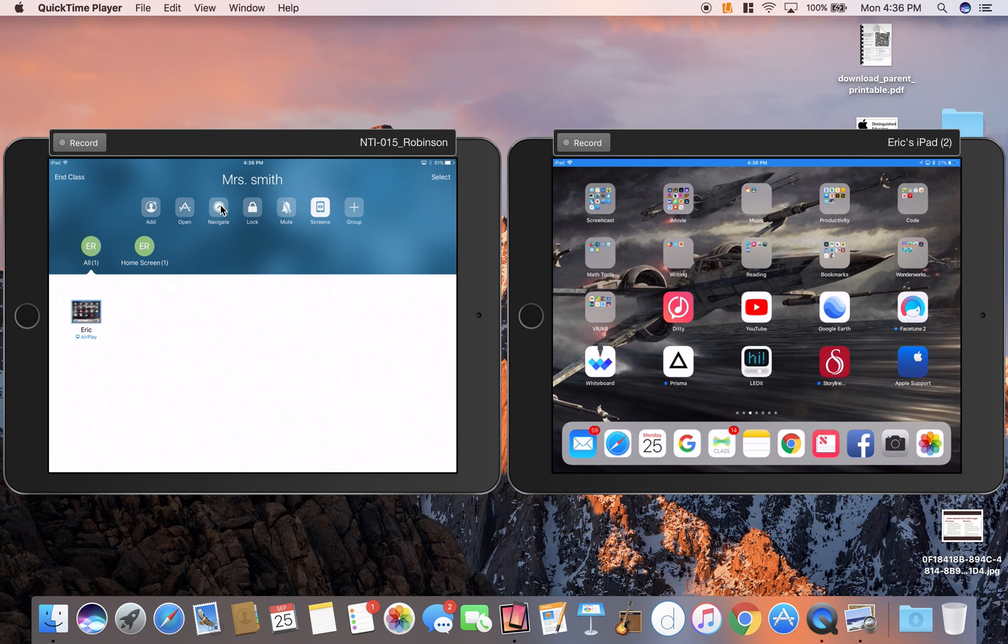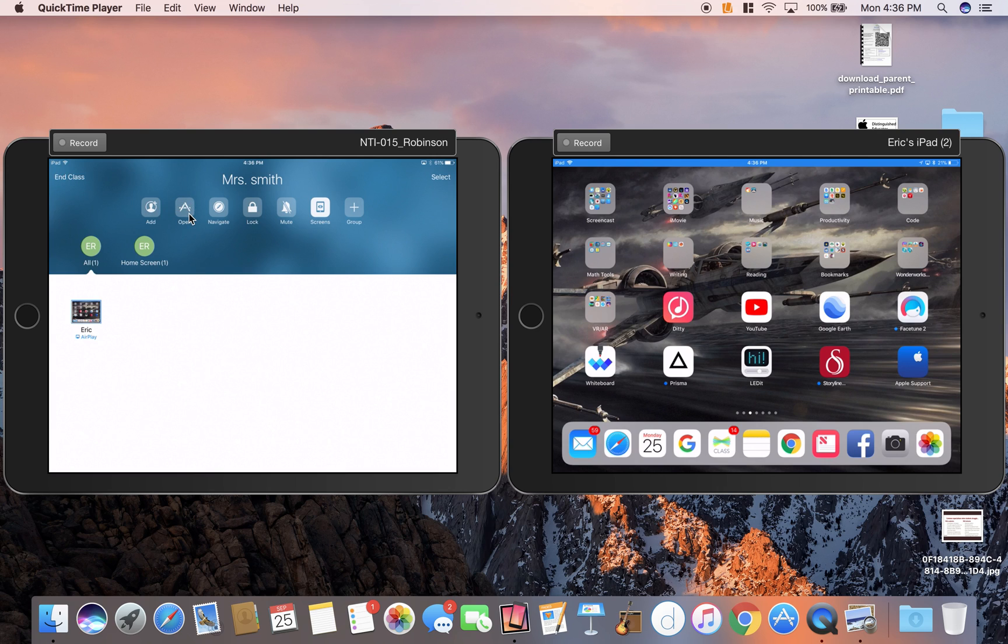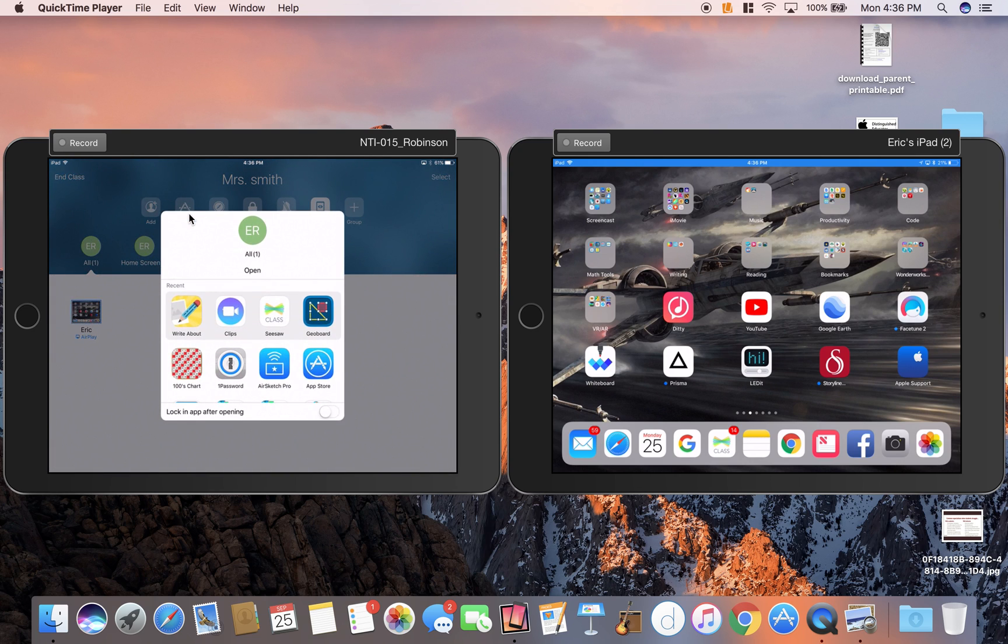Navigation will allow you to open your class iPads to a certain website. The open apps will allow you to open all of your iPads to a certain app. One note on that is if you choose to do that, the iPad that your kids have need to have that app.